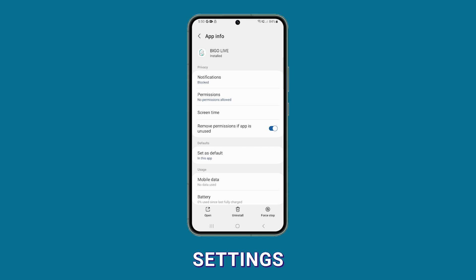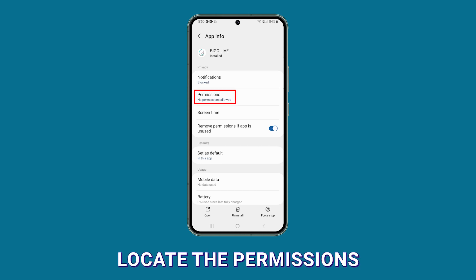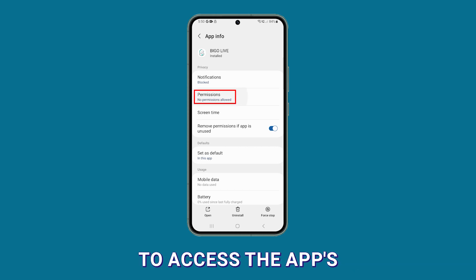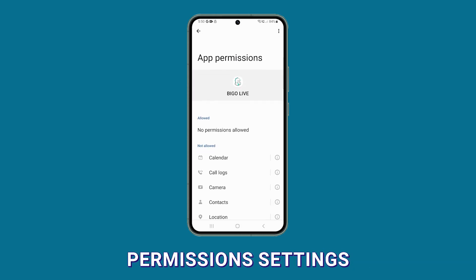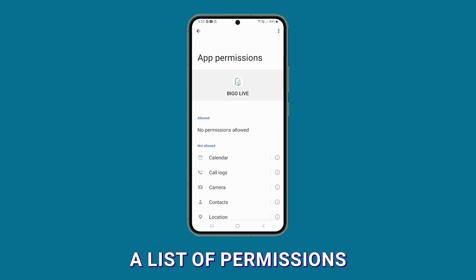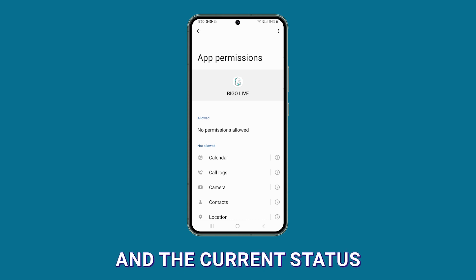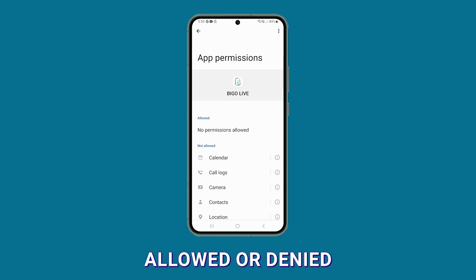Inside the app settings, locate the permissions option and tap on it to access the app's permission settings. You will see a list of permissions that the app requested and their current status — allowed or denied.